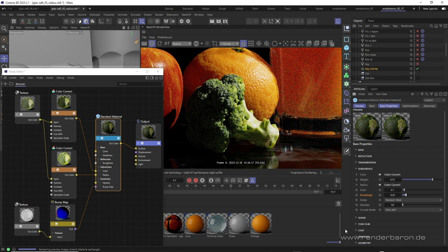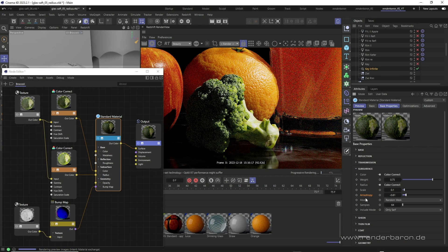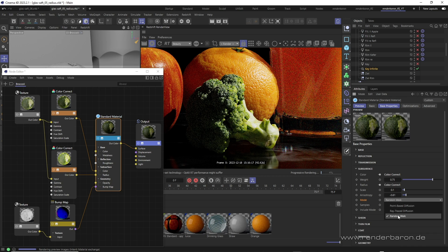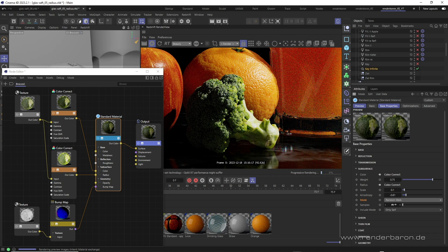The parameters described only show their full strength in subsurface scattering mode random walk, which is why it's the mode of choice for this video.